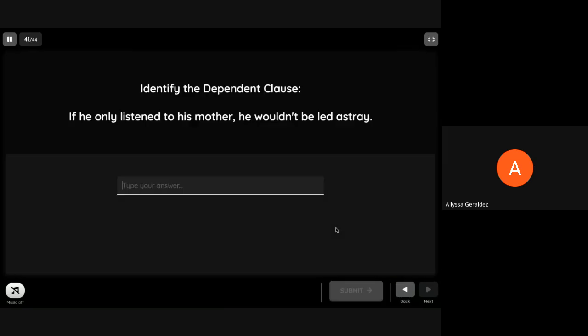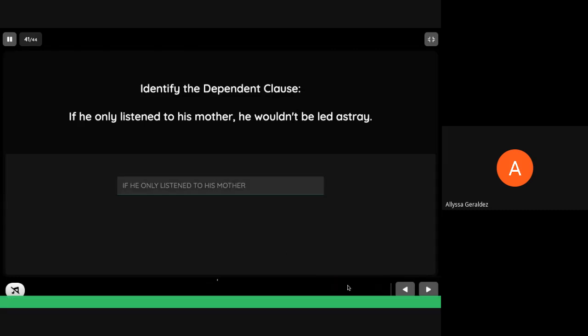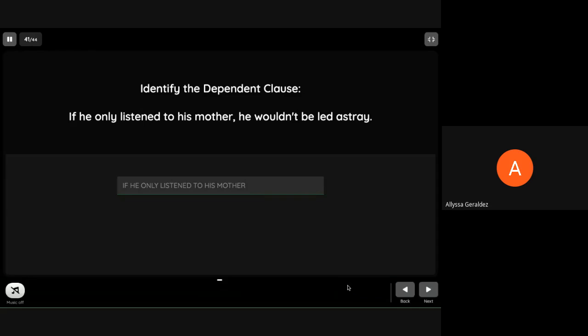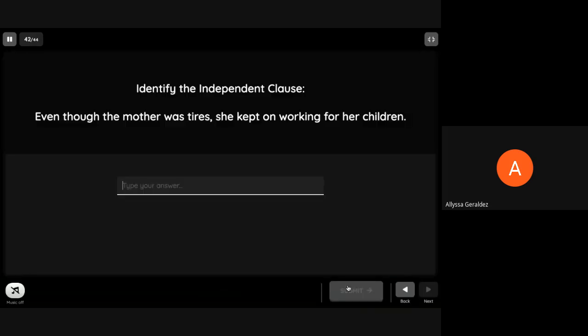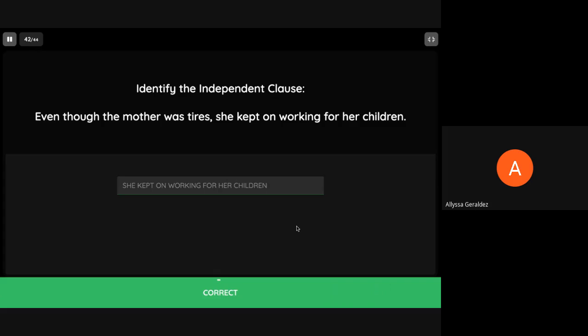Identify the dependent clause. Identify the independent clause: 'She kept on working for her children.' Congratulations.